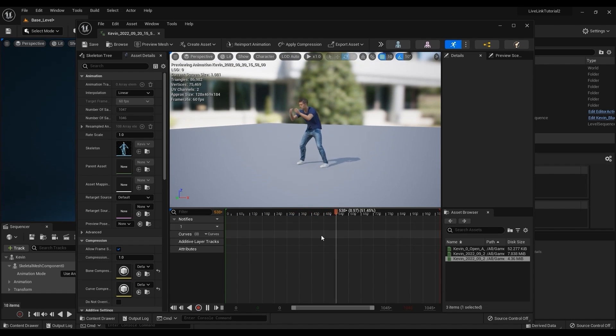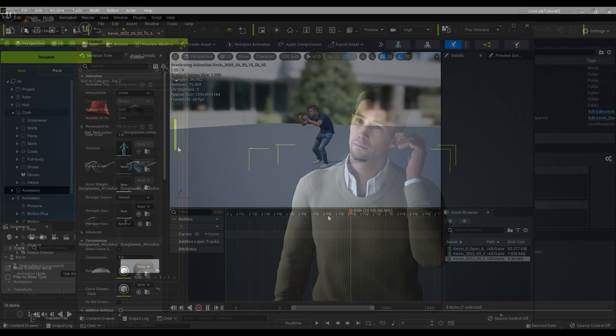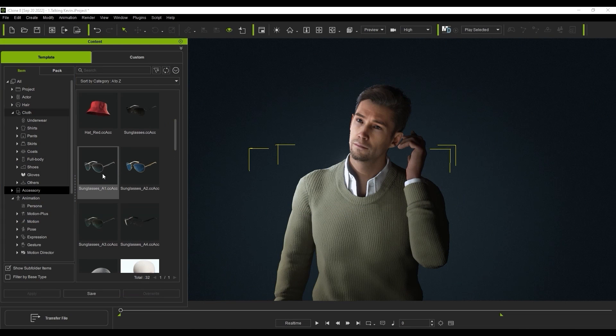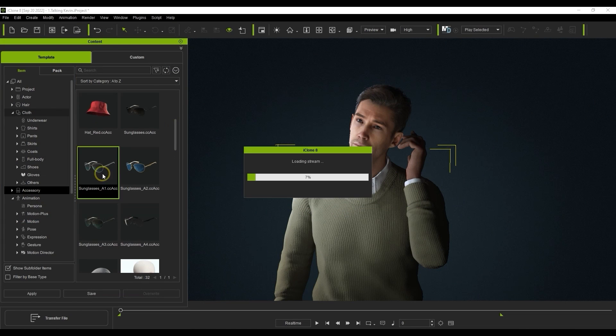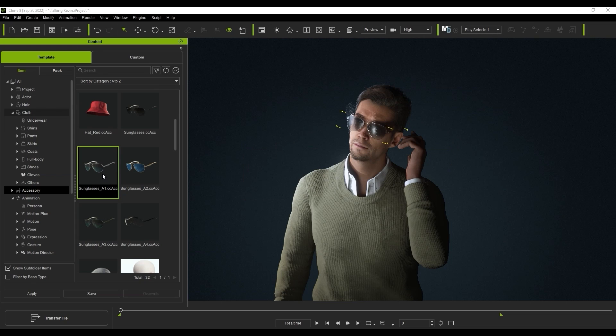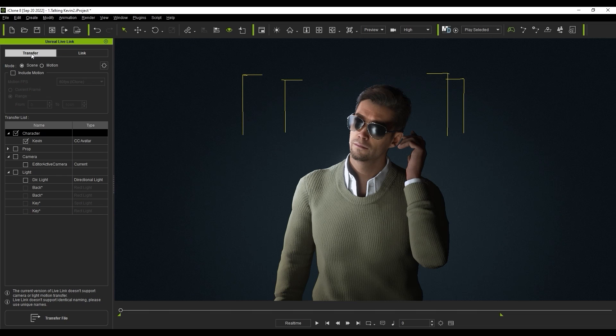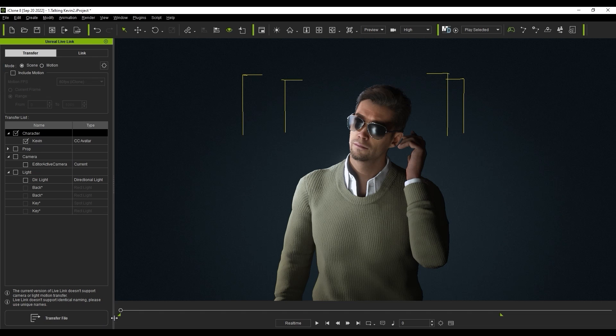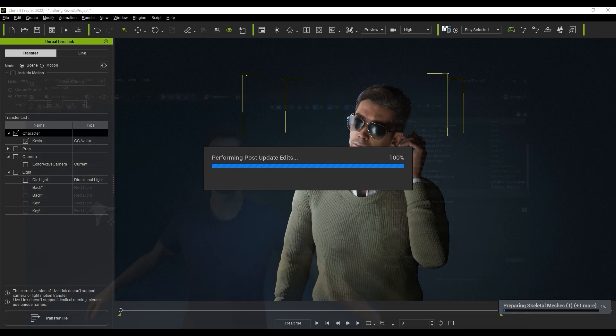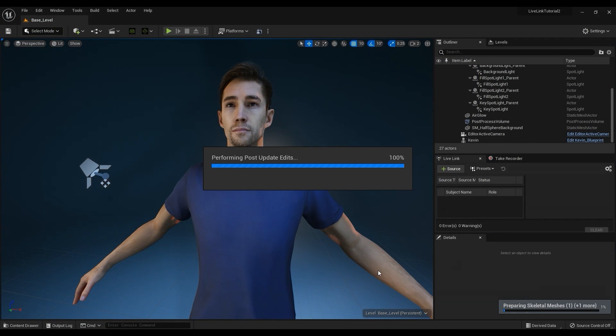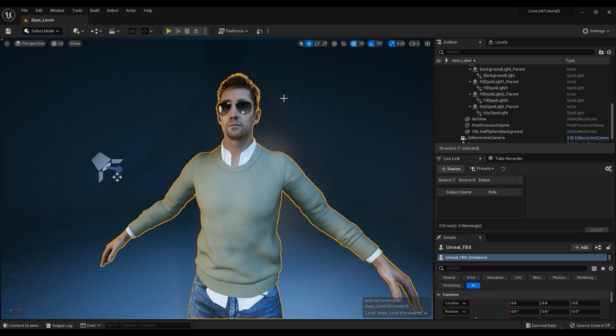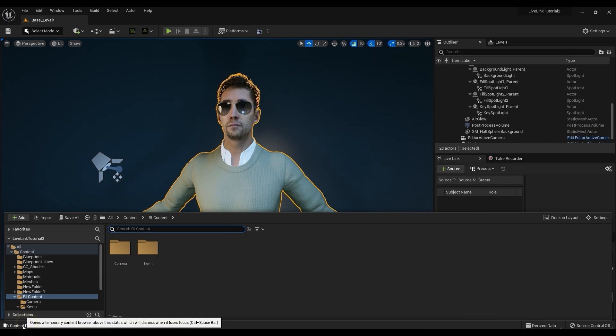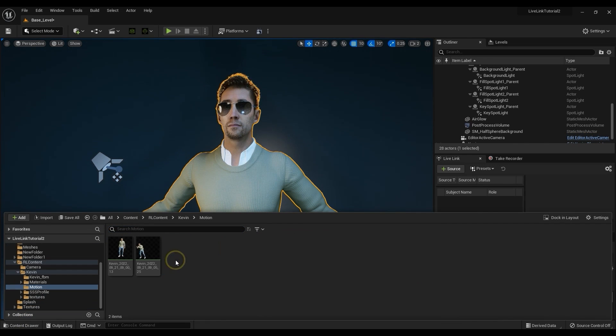It's just as easy to replace your character's appearance or outfits in Unreal as well. Here I have a Kevin with a different sweater and sunglasses. In the Unreal Live Link settings, you'll want to ensure here that you have Scene Mode selected and that the character name is consistent as well. Once you do that and transfer file, the model in Unreal will be updated. You'll still be able to use all of the same motions and everything as the rig structure remains the same.